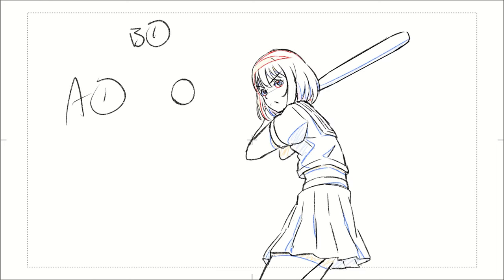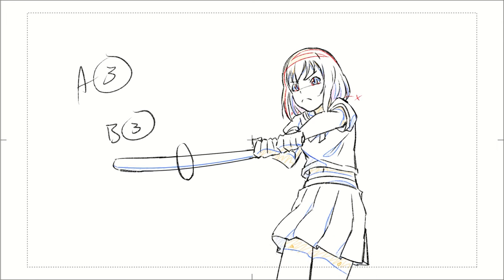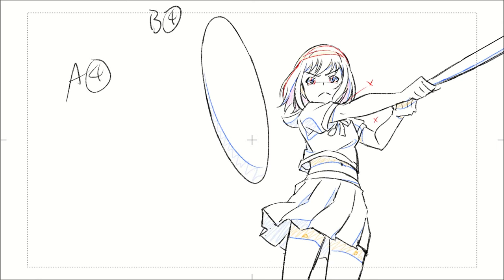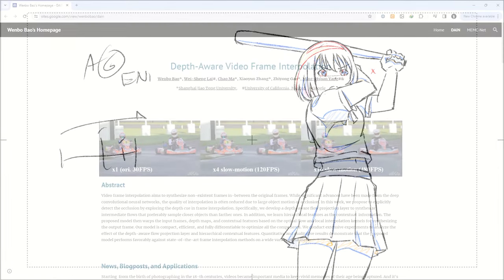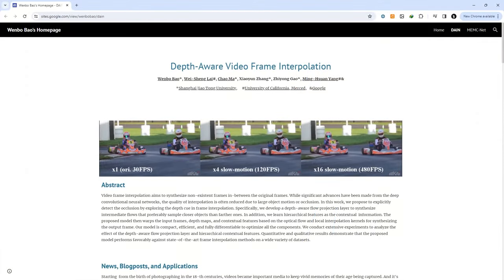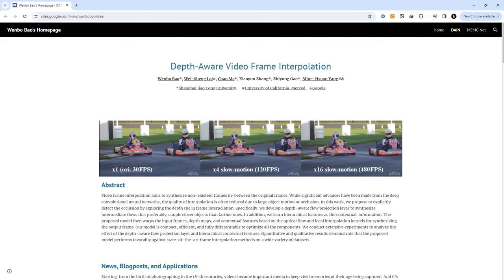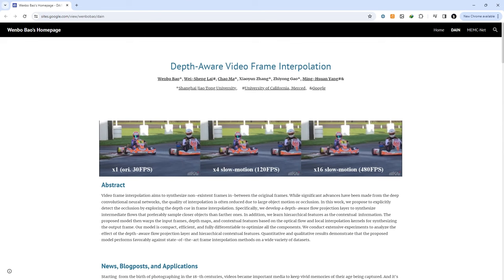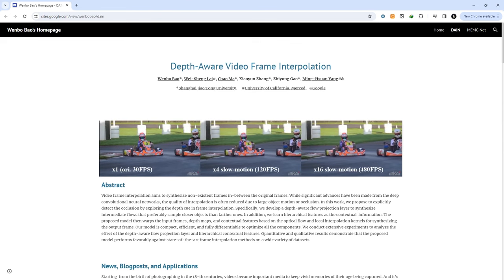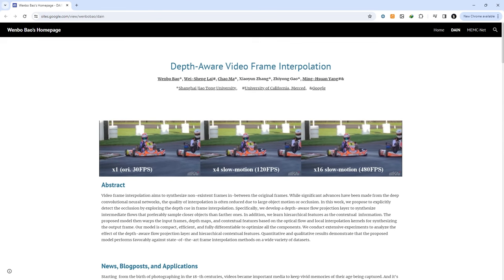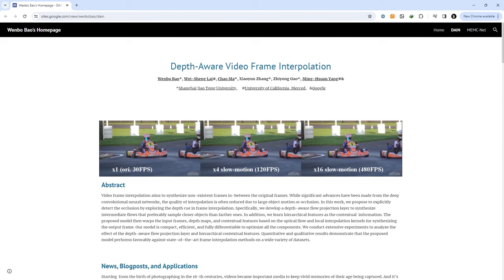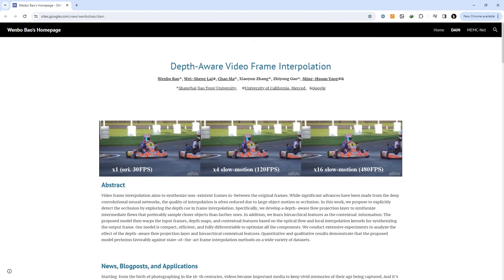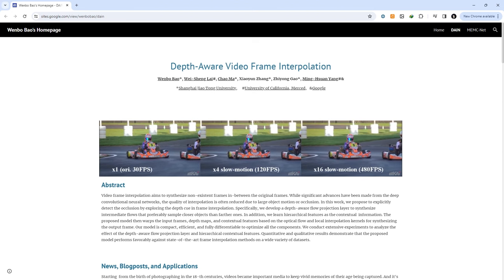One solution could be to just add an in-between, and instead of our animation being on 2s, we make it on 1s. But that's a lot of work, and contrary to what those people who use AI tools to make animation 60 frames a second think, more is not always better. The answer is to, of course, bridge that gap using a smear.